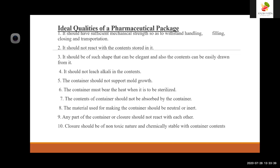The ideal qualities of pharmaceutical packages are: it should have sufficient mechanical strength to withstand handling, filling, closing, and transformation. It should not react with the contents stored in it. It should be of such shape that it can be elegant and contents can be easily drawn from it. It should not leach alkali into the contents. The container should not support mold growth, must bear heat, and be able to be sterilized. Contents should not be absorbed by the container. The material should be neutral or inert. Any part of the container or closure should not react with each other. The closure should be of non-toxic nature and chemically stable with container contents.